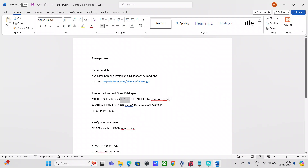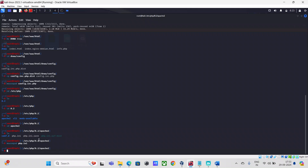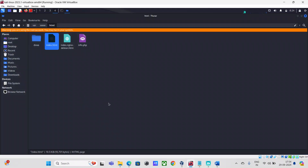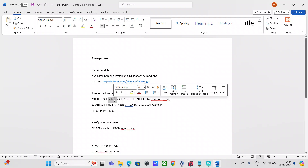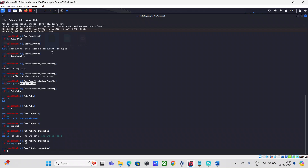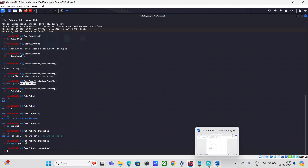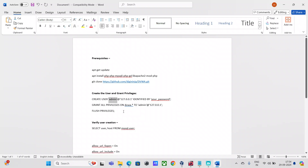The database name will be DVWA. The values we specify here — the database name, username admin, and password — all need to match exactly what we specified in the config.inc.php file inside the DVWA application directory. We need to create a database named DVWA, create a username called admin, and set the same password as in the config file.